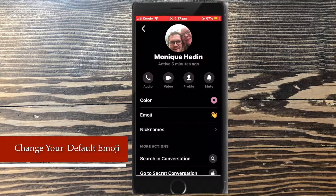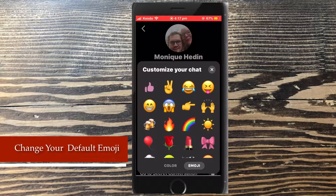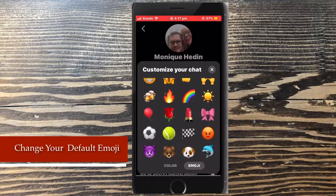Tap your profile picture to access the conversation settings, then tap on emoji. You will be presented with all of these options to choose from. Choose one by tapping on it.